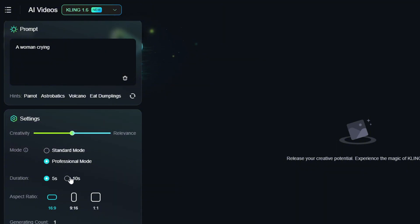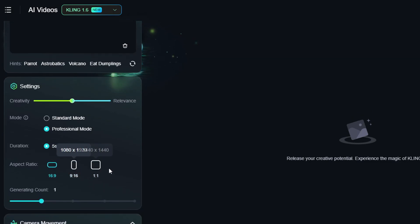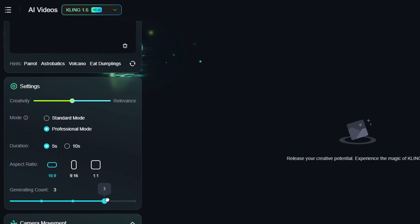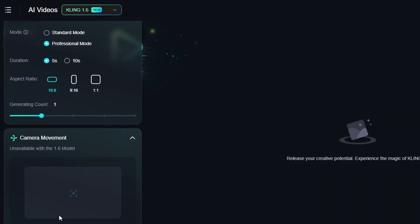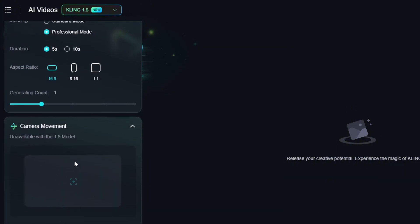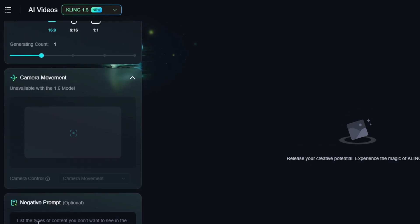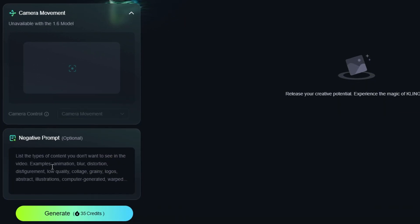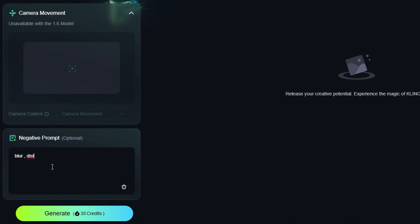It's preferred to use professional mode because it generates higher quality videos. Then we have duration — you can select 5 seconds or 10 seconds — and the aspect ratio. You can also adjust the number of generations. Next we have camera movements, but unfortunately this feature is not available with version 1.6, though it will be available soon. Finally, we have the negative prompt for things you don't want in your video. Then hit generate.